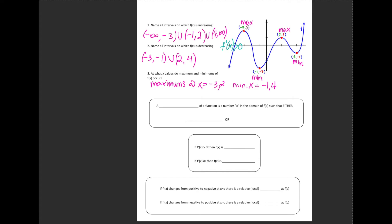At my maximum value, my tangent line would be horizontal, which means a slope of 0 — so at that x-value, f prime of x would be equal to 0. And in the section where I'm decreasing, all of my tangent lines would have a negative slope, so f prime of x would be less than 0 in that entire interval.